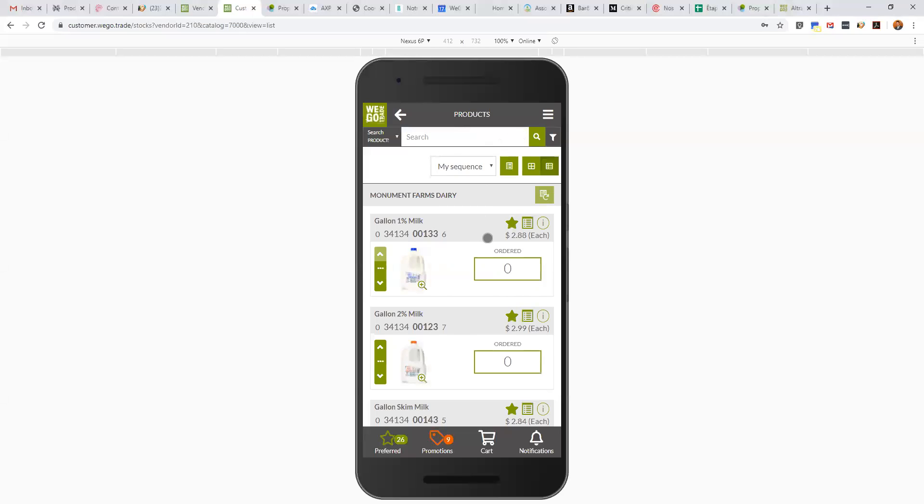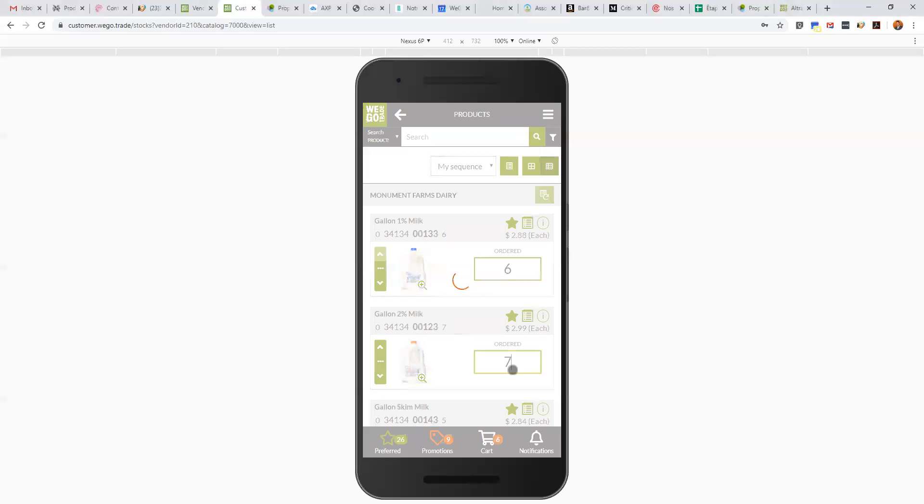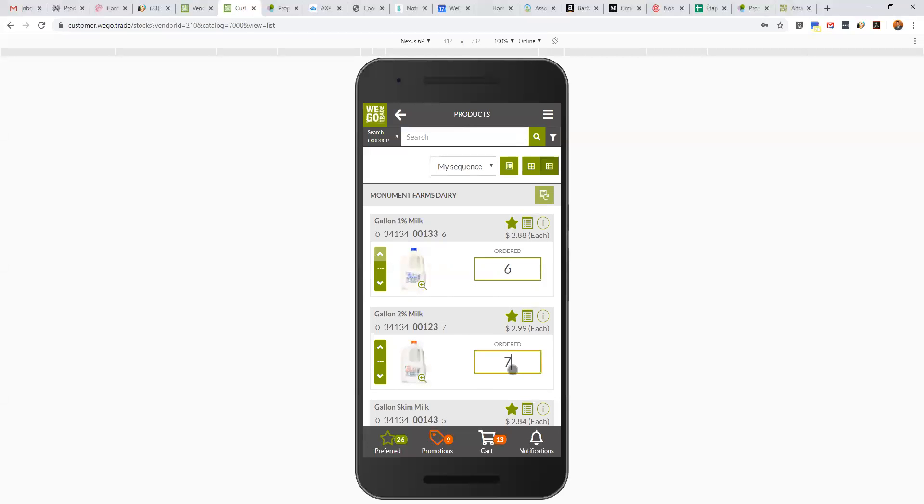It's very simple to order. For example, if I need six of these, if I need seven of those, and so on. Always add it directly to the cart.